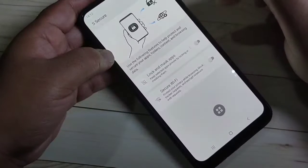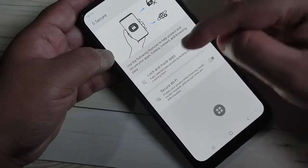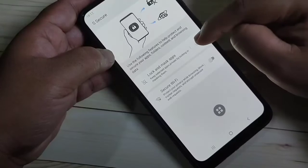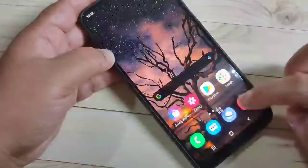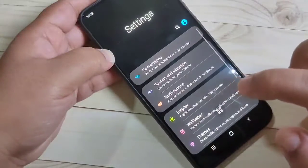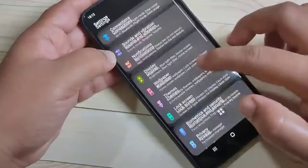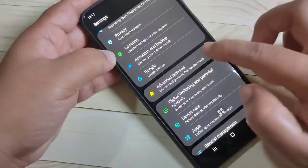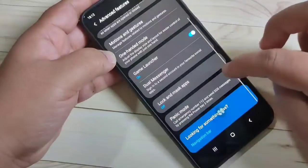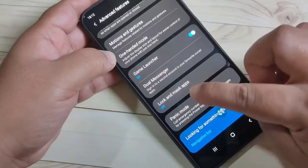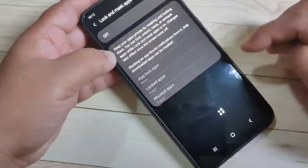After opening this application, we need to turn on the option 'Lock and Mask Apps.' Turn on this option, then go directly to your Settings and scroll down. Tap on Advanced Features, then scroll down and you will see the option 'Lock and Mask Apps' — tap on it.